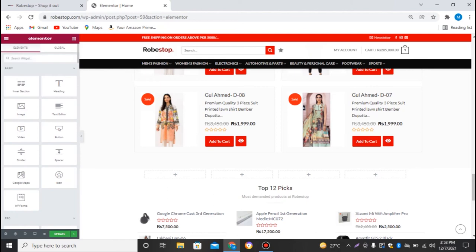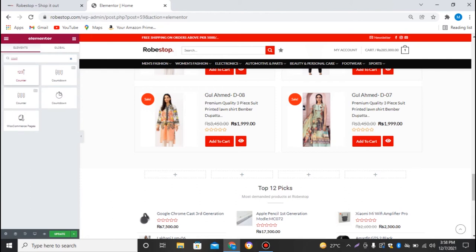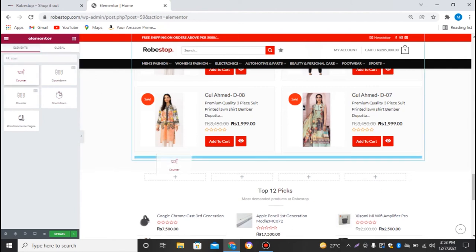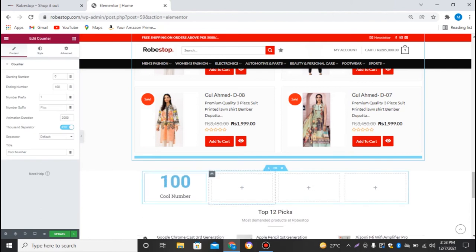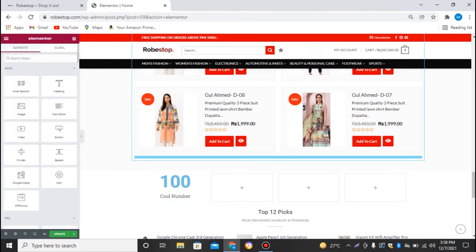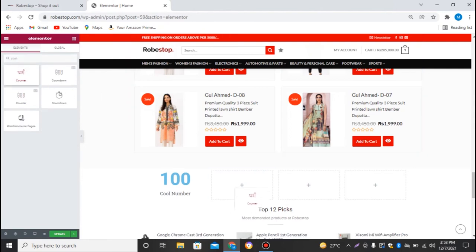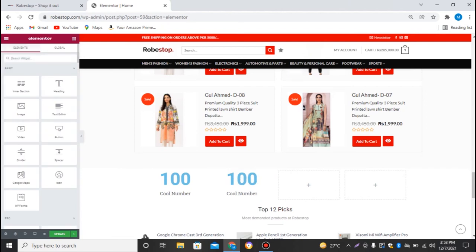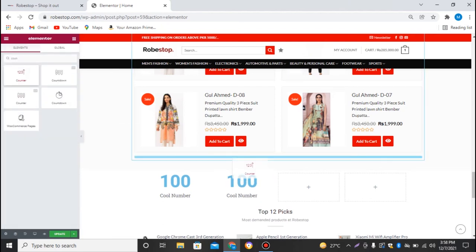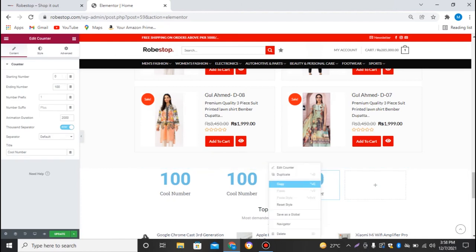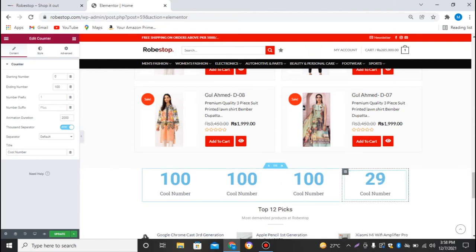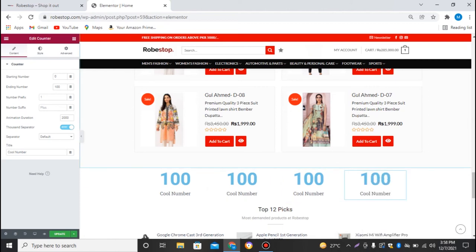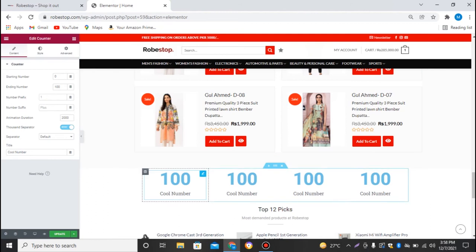Now in the Elementor widget search area I'll search for 'counter'. Here's the counter widget — I'll just drag and drop it into the first column. Then I'll drag and drop or copy and paste it into every other column. Now to edit these counters I'll click the edit pencil button.